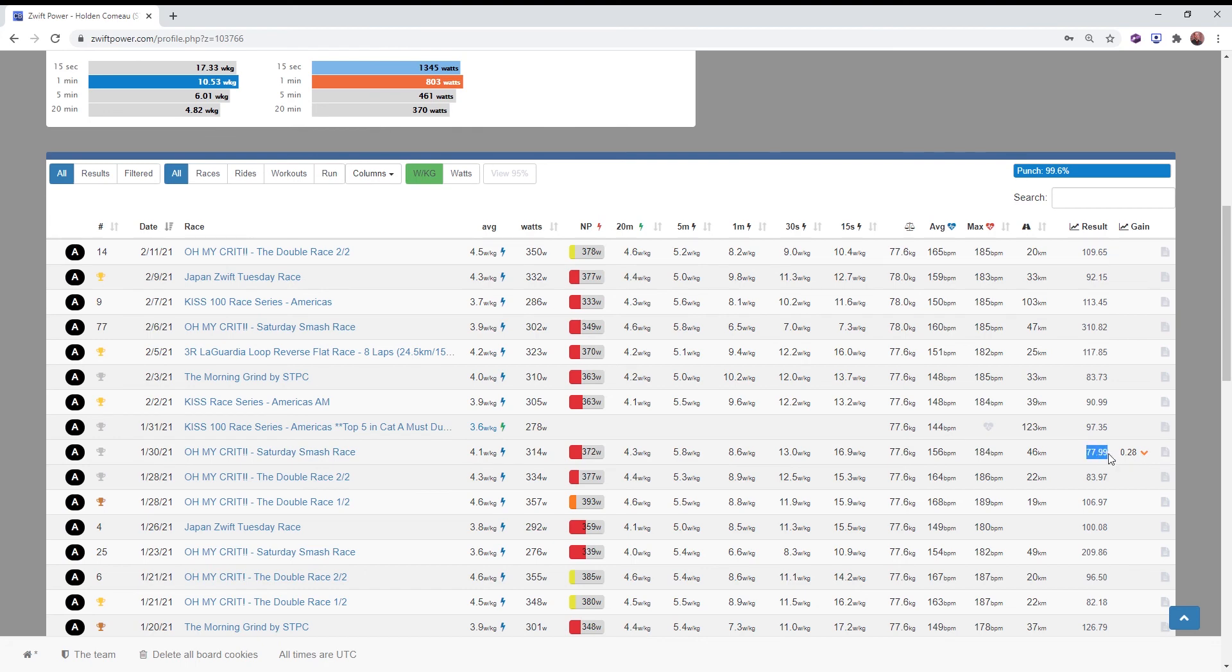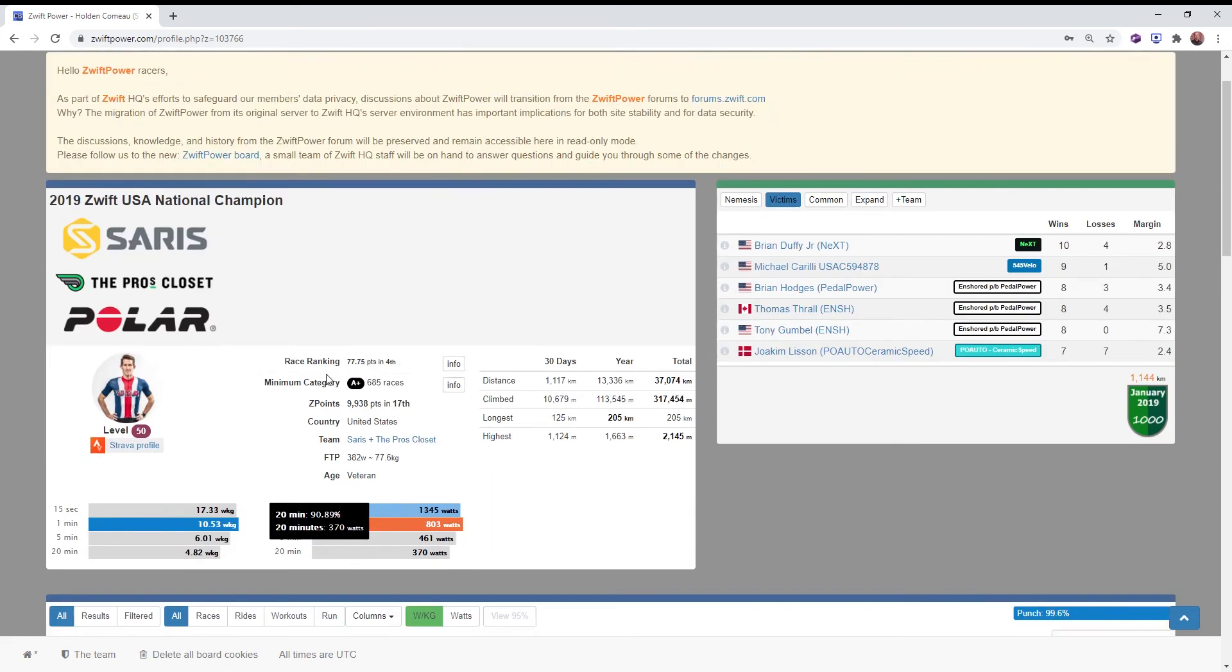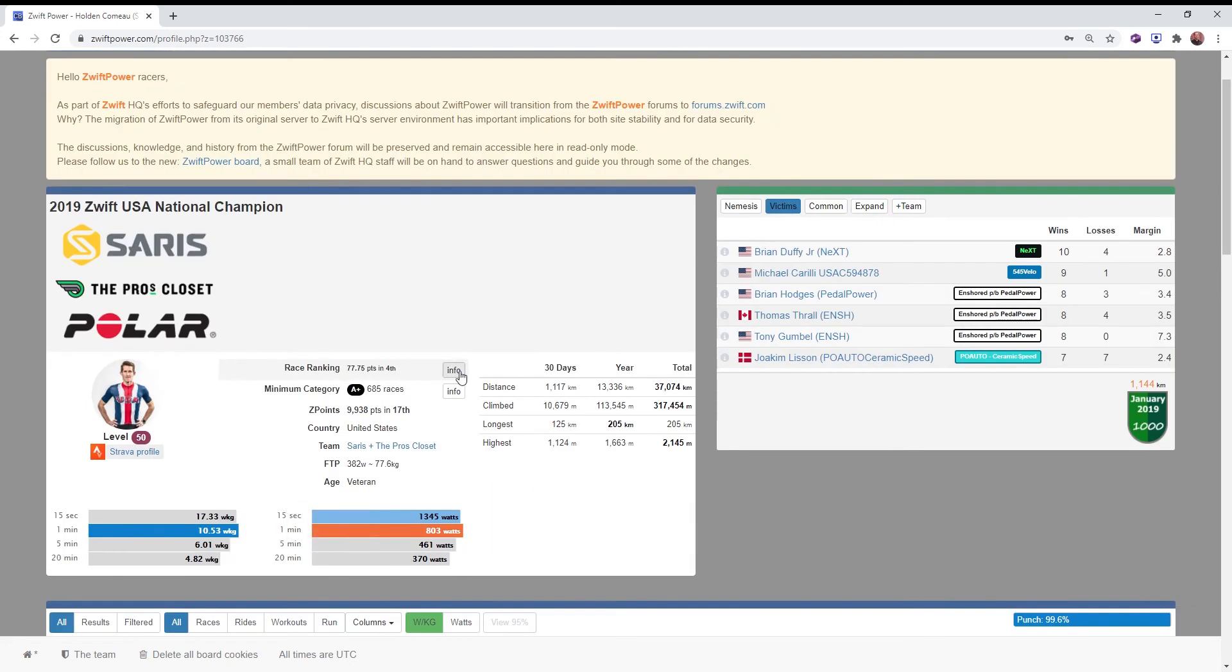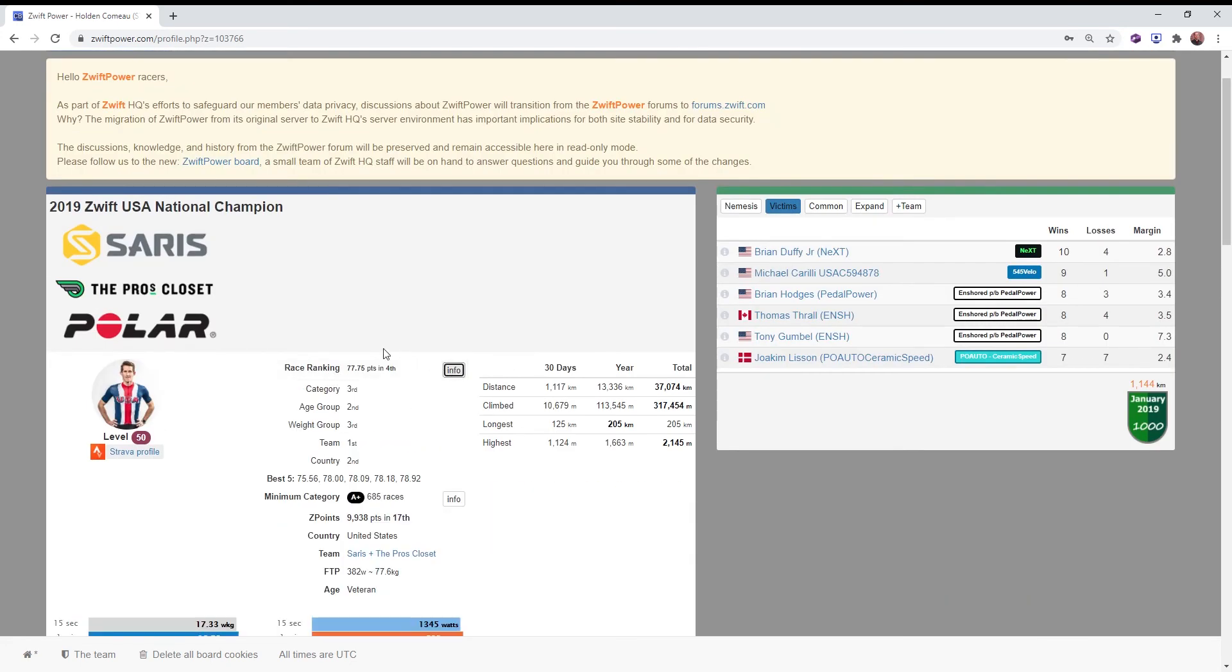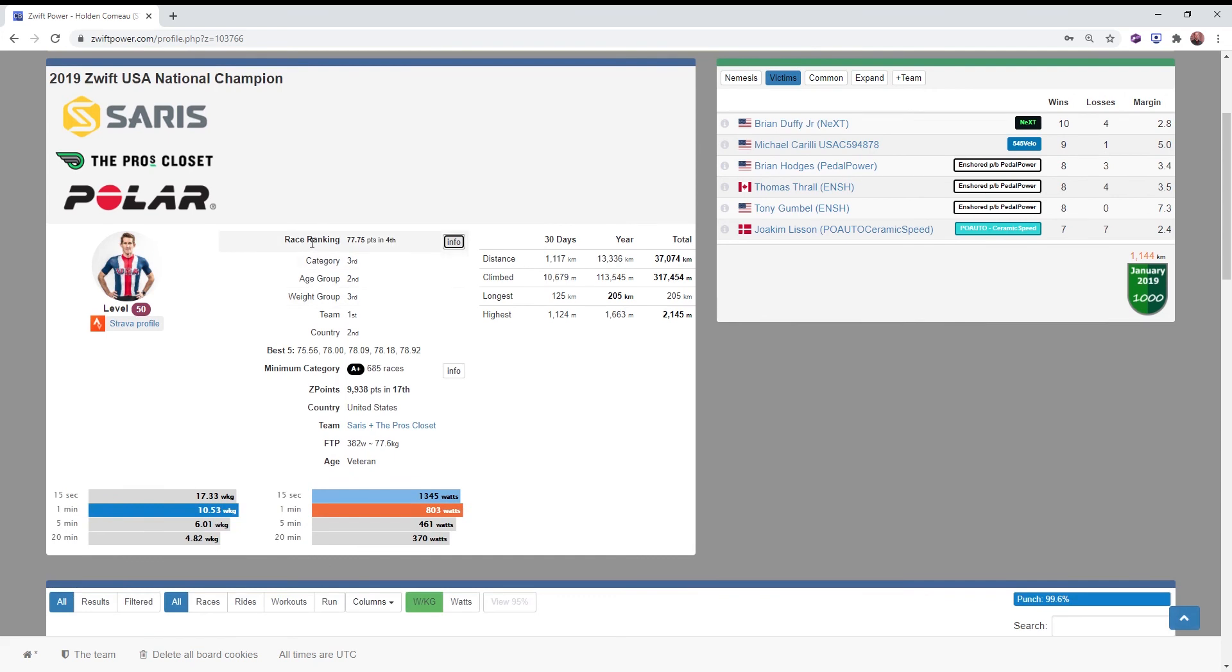So it was, at the time, one of the five that got averaged in. They will appear here. You go to your race ranking, hit the info button, and here's your best five. And right up top, 77.75 is your average. So that's how it gets figured out.